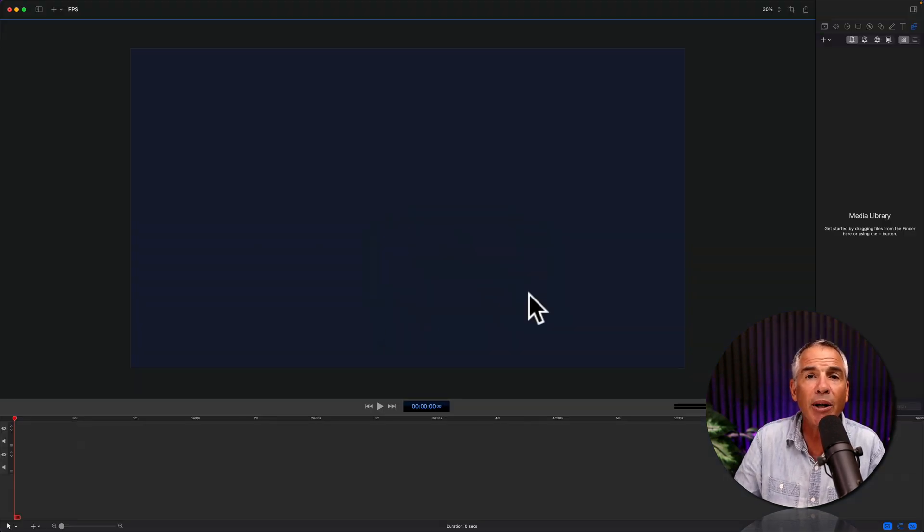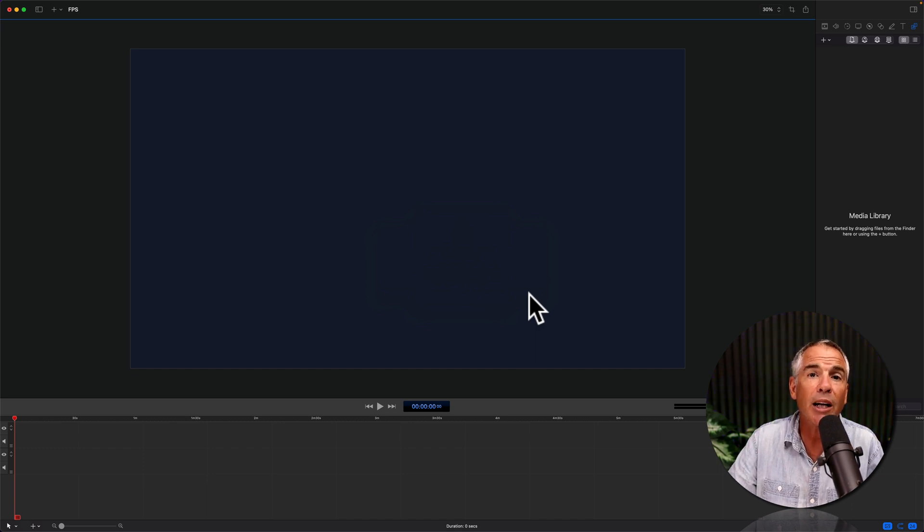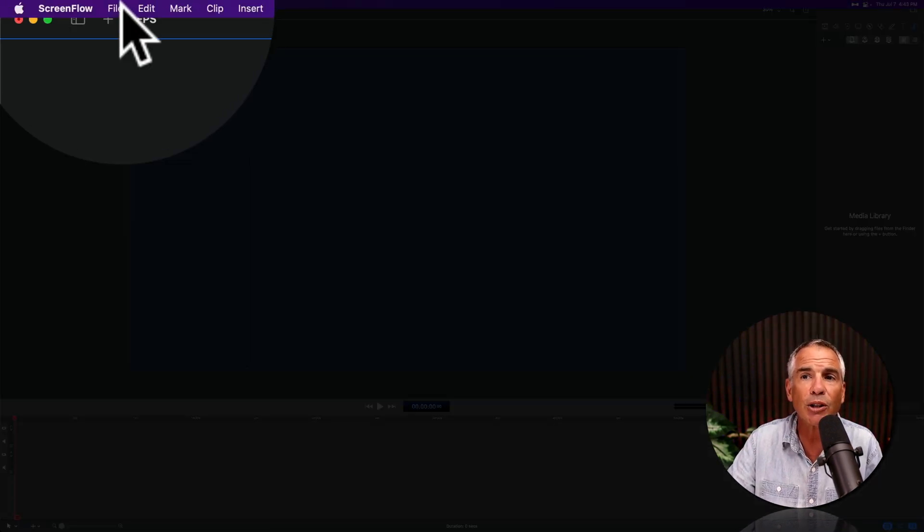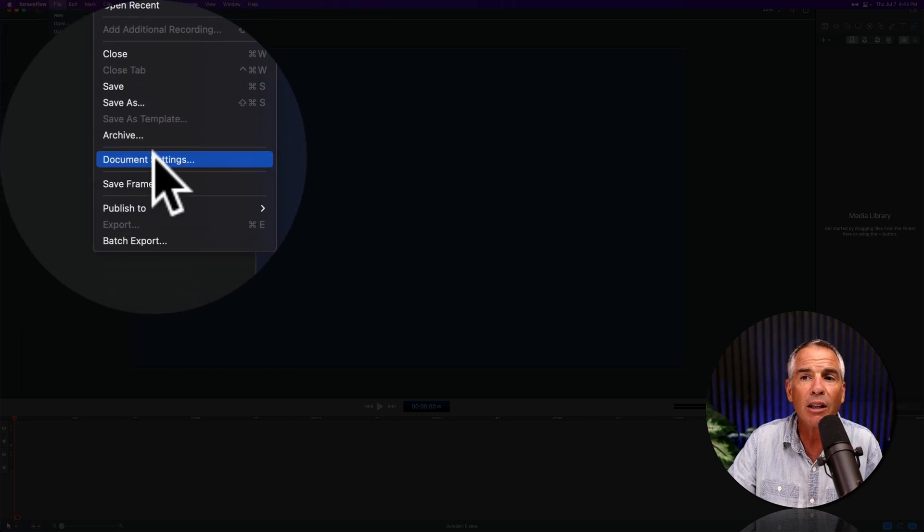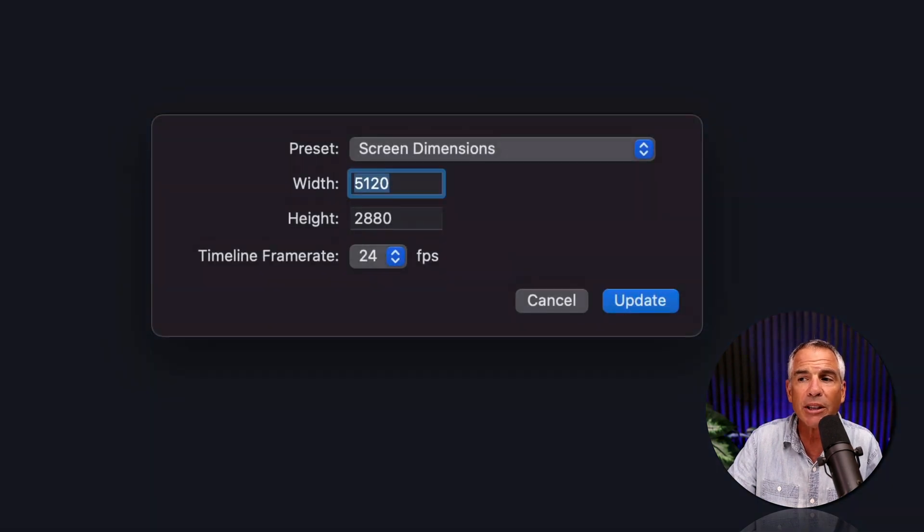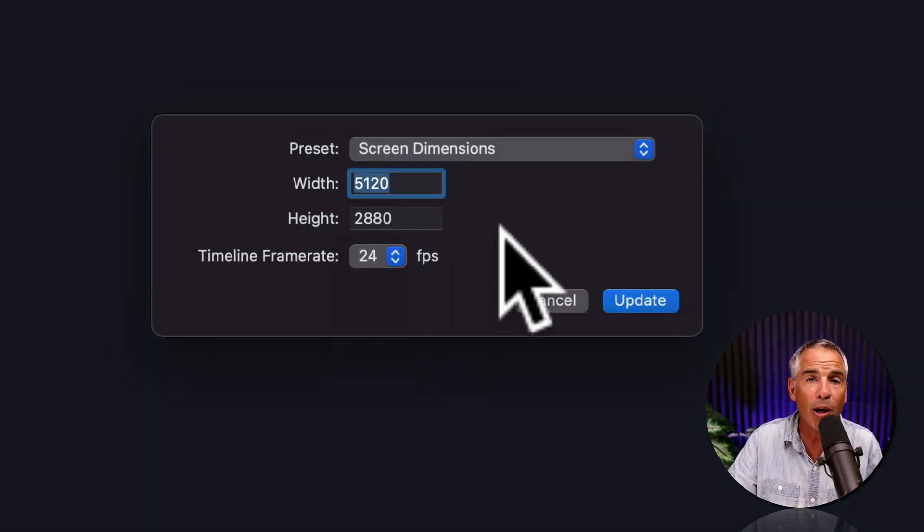And now this document has updated with the new frame rate. And if you want to check it, all you have to do is go to the top menu, file, document settings, and that will show you the current timeline frame rate.